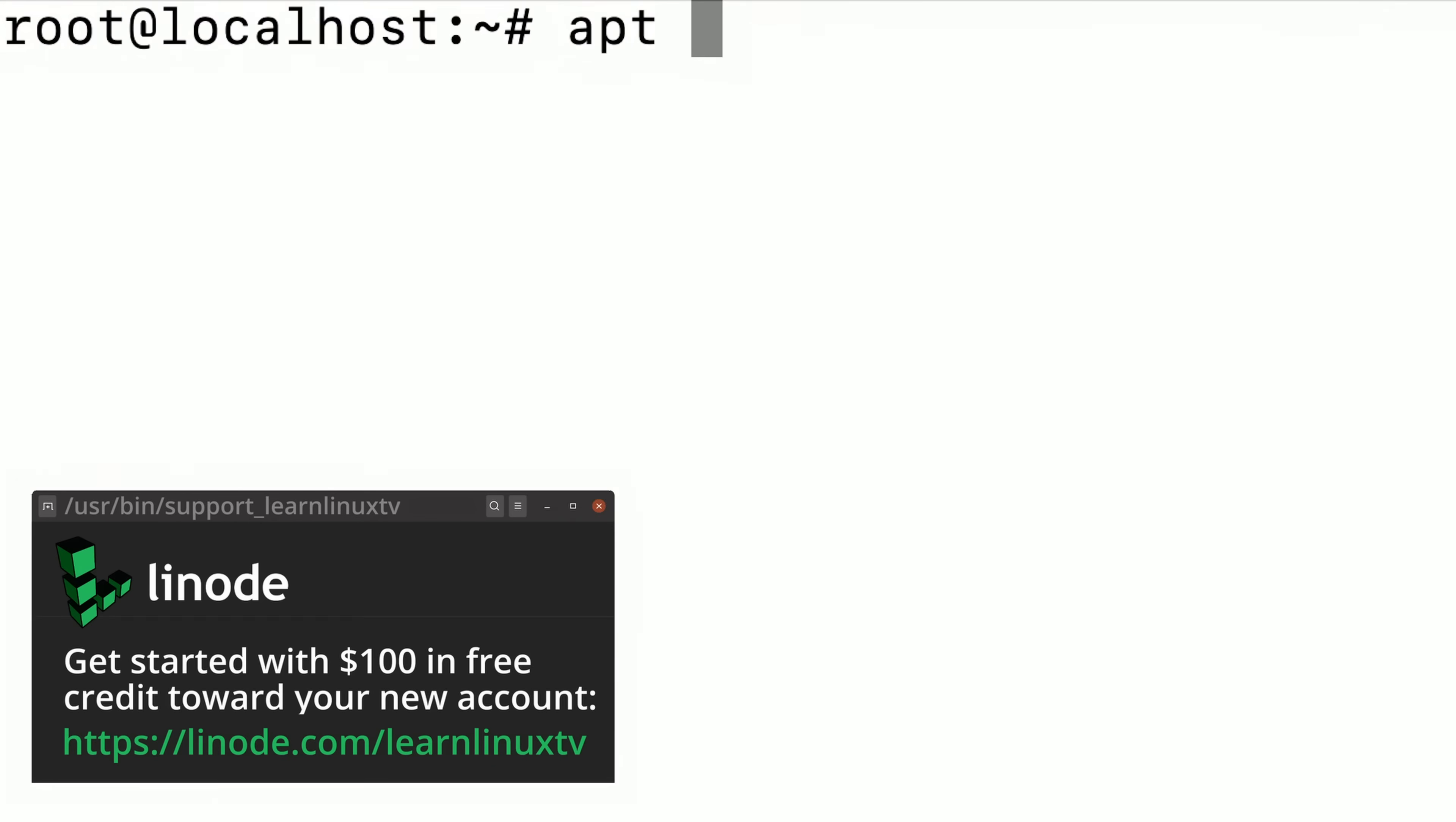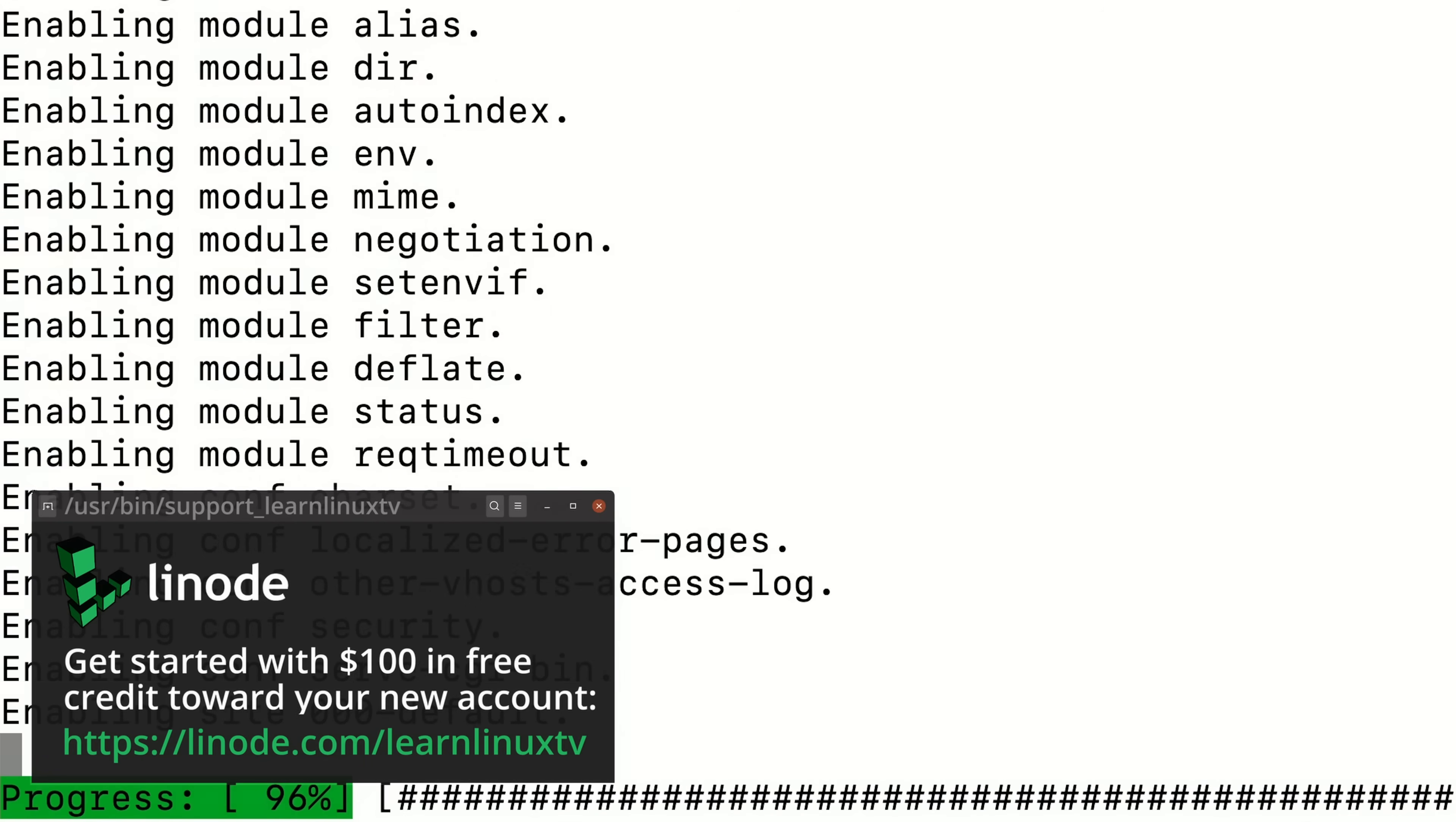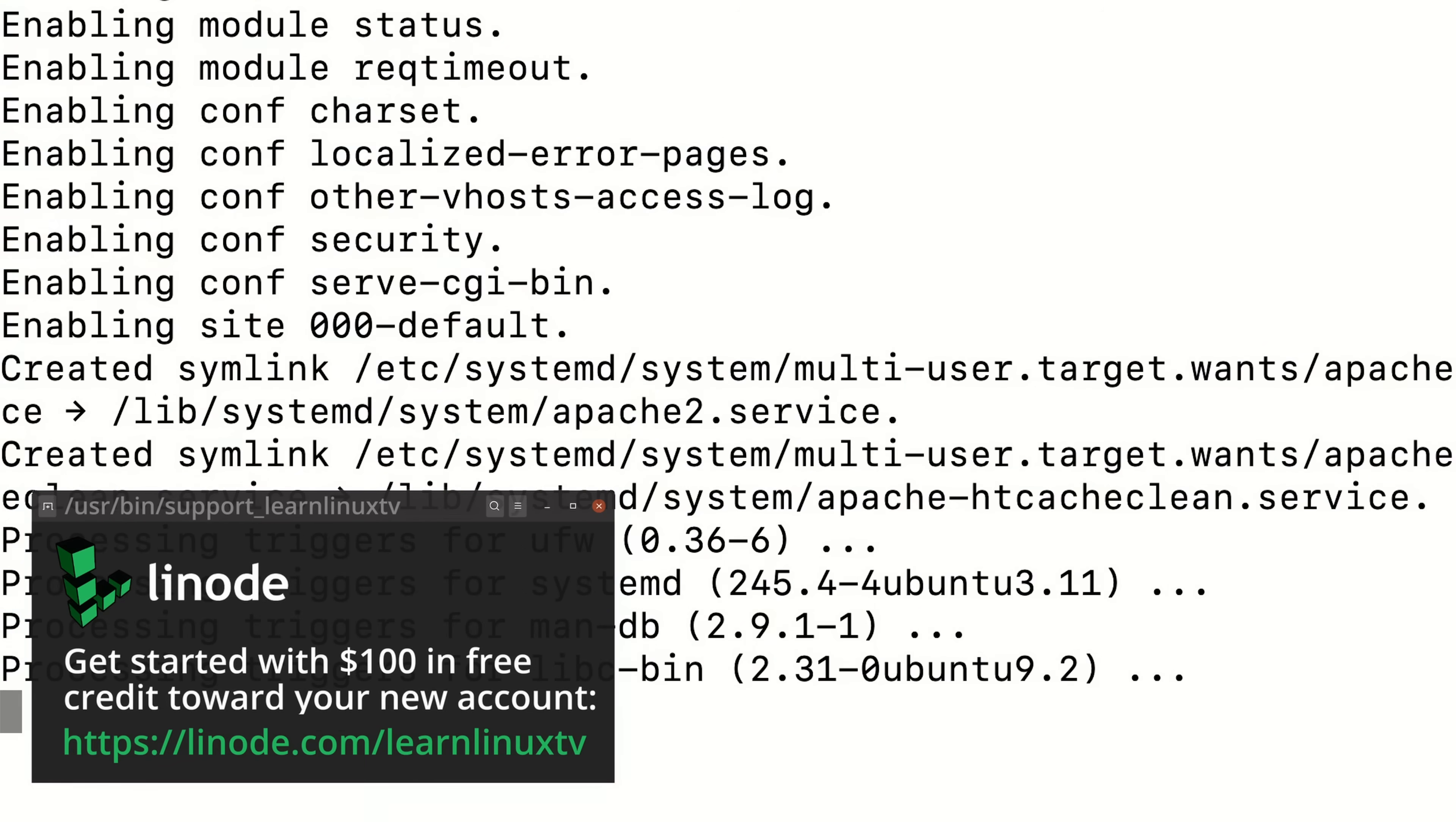If you don't already have an account on Linode's platform then what are you waiting for? The URL on the screen right now will give you $100 in free credit towards your new account and by doing so you're actually supporting this channel which I would really appreciate.